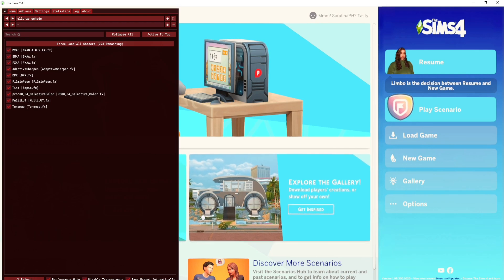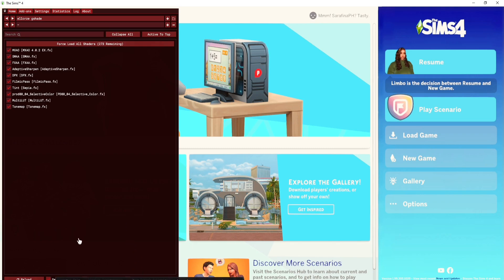When it opens, it might show a tutorial version — go ahead and skip it. Down at the bottom you'll see options like performance mode, display, transparency, safe preset automatically, and others. I have all the checkboxes checked, so make sure yours are checked as well.